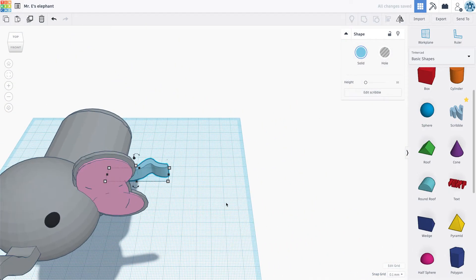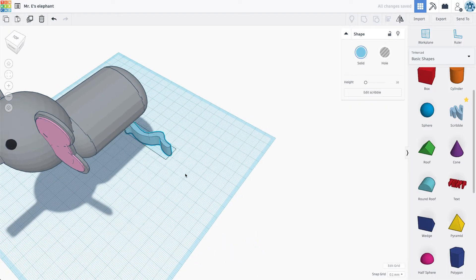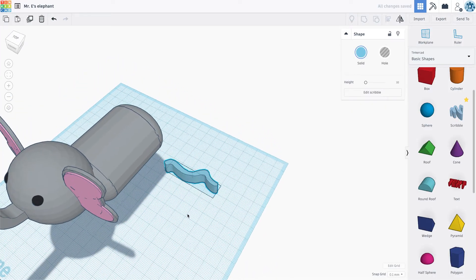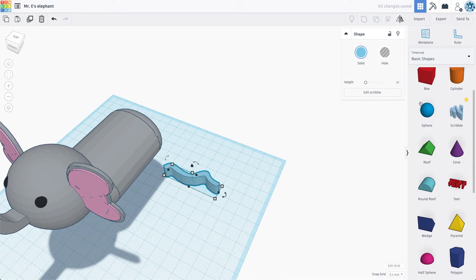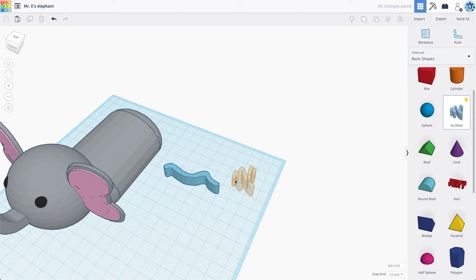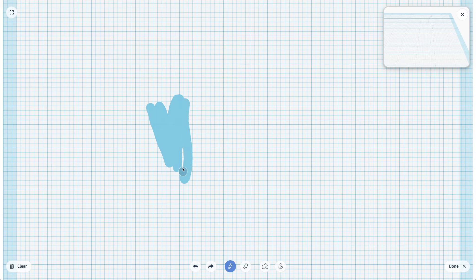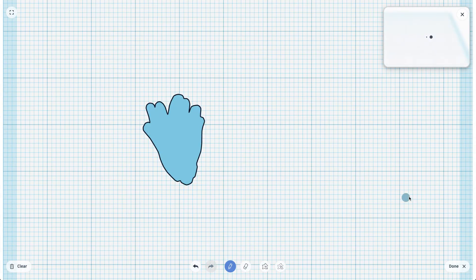And then I actually want to create. I think they kind of have like hairs at the end of their tail. So I'm going to grab another scribble function and I'm just going to create like kind of loose hairs here. Something kind of like that.